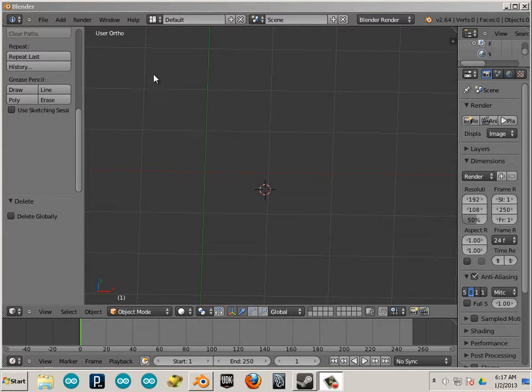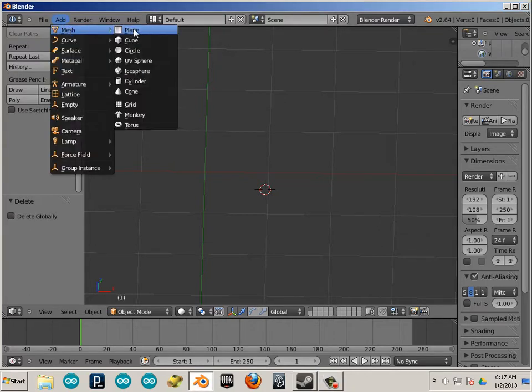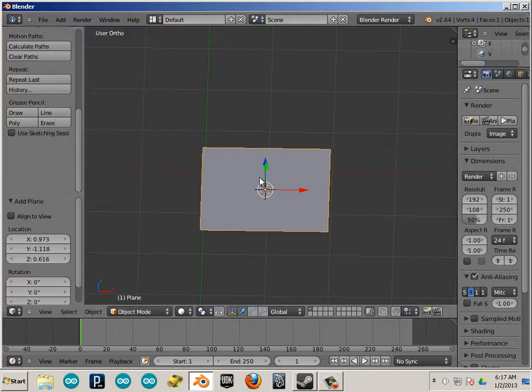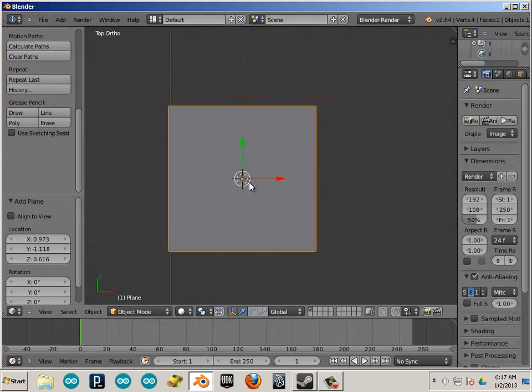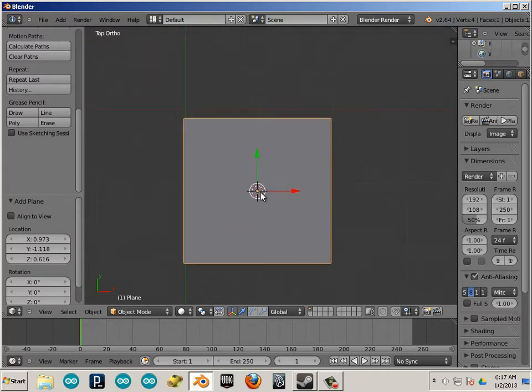So what I'm going to do is add mesh plane. Terminology. This is a quad. It's made of four vertices.